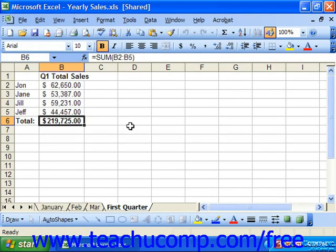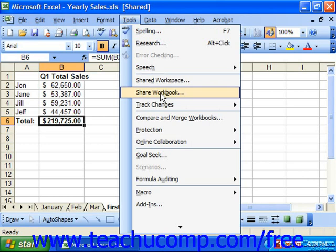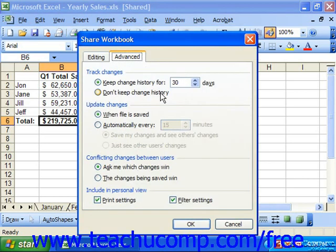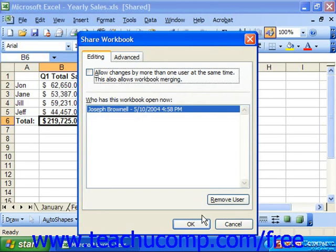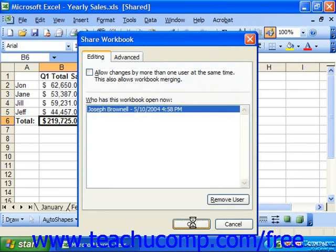When you want to stop sharing a shared workbook, make sure that all the other users have saved and closed their copies of the shared workbook first. Then select Tools from the menu bar and choose Share Workbook. In the Share Workbook dialog box, on the Editing tab, uncheck the Allow Changes by More Than One User at the Same Time checkbox, and then click OK to stop sharing the workbook.